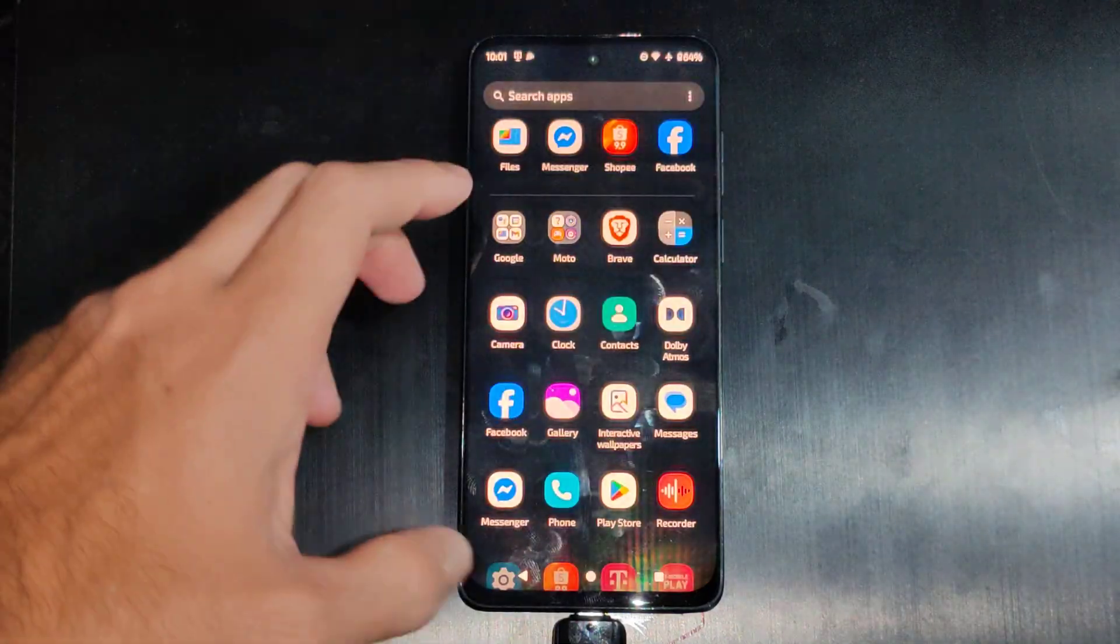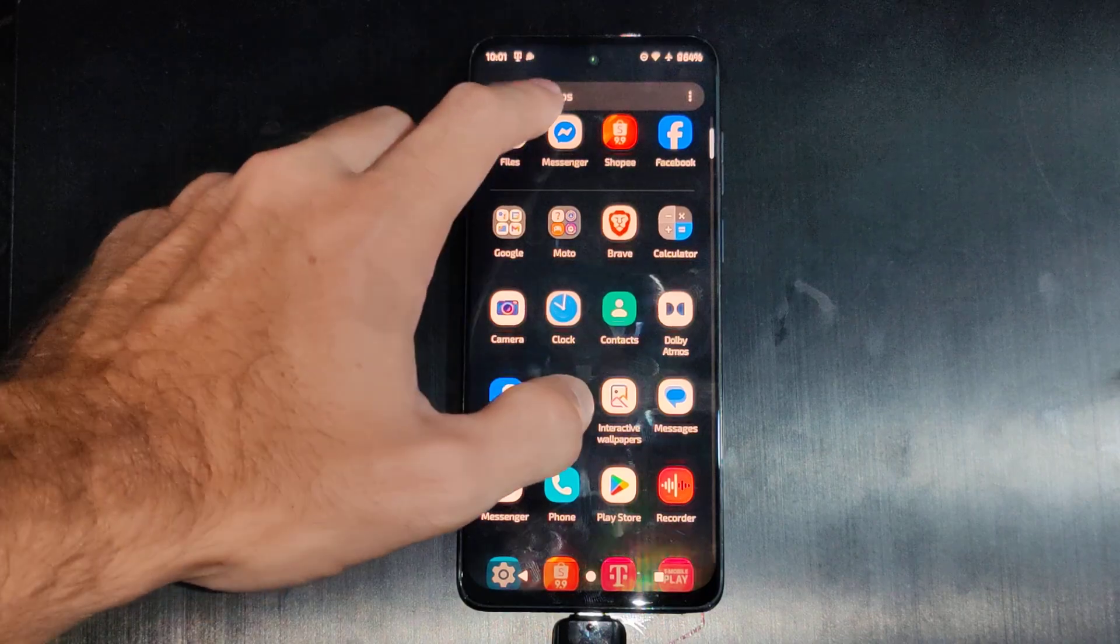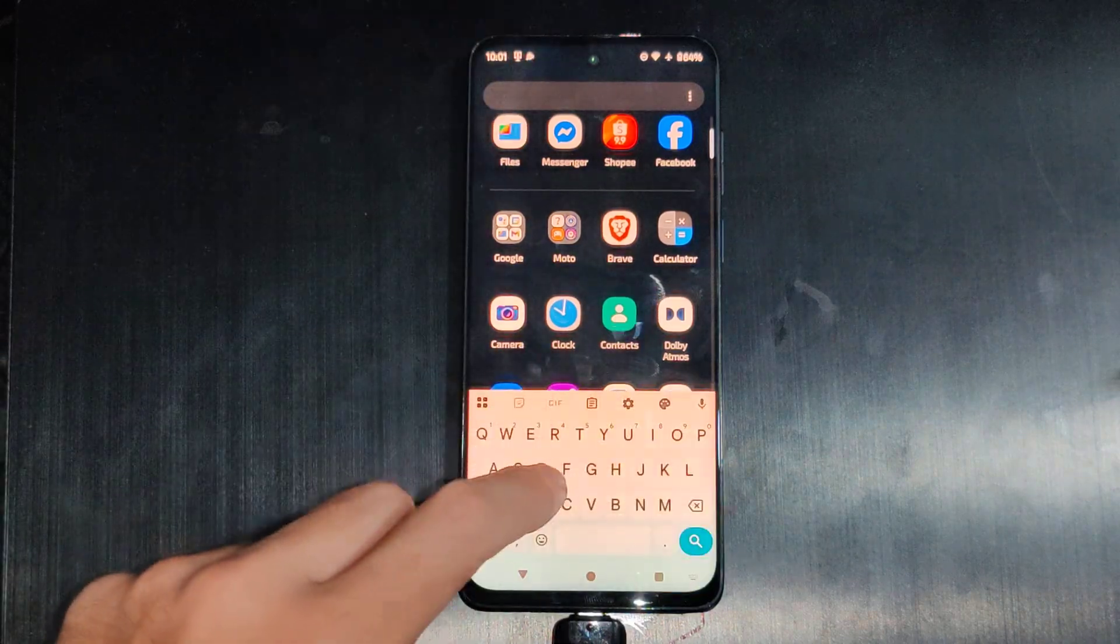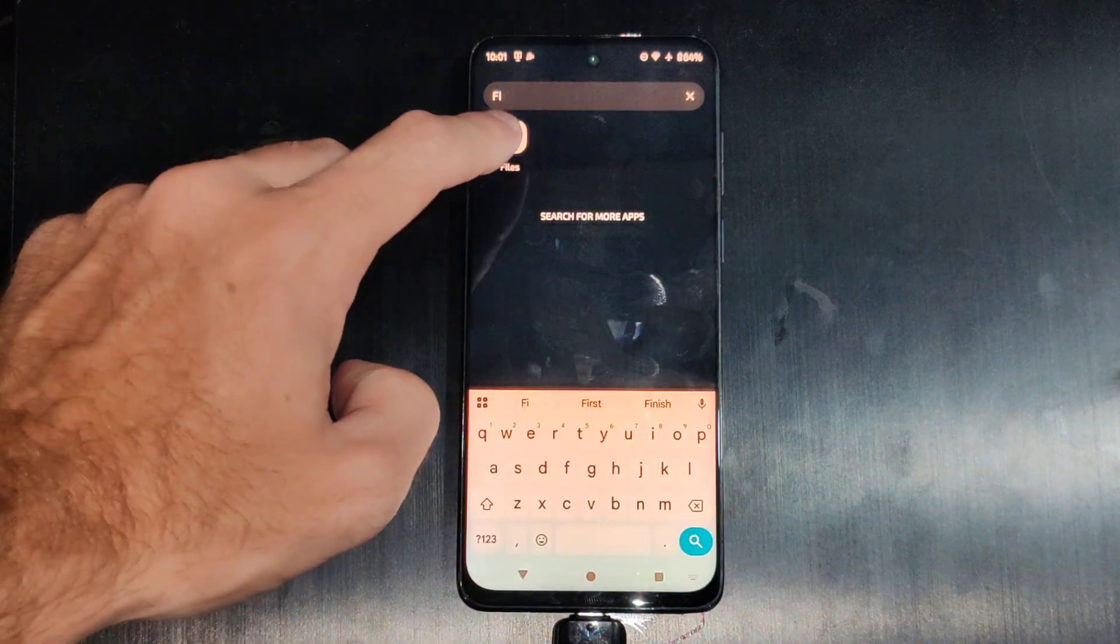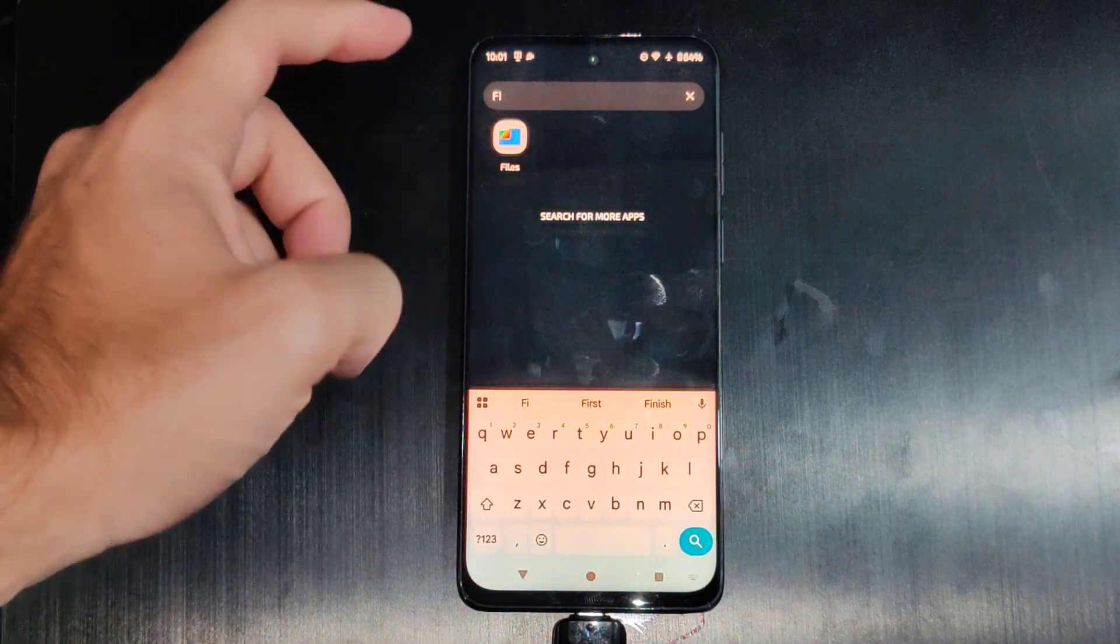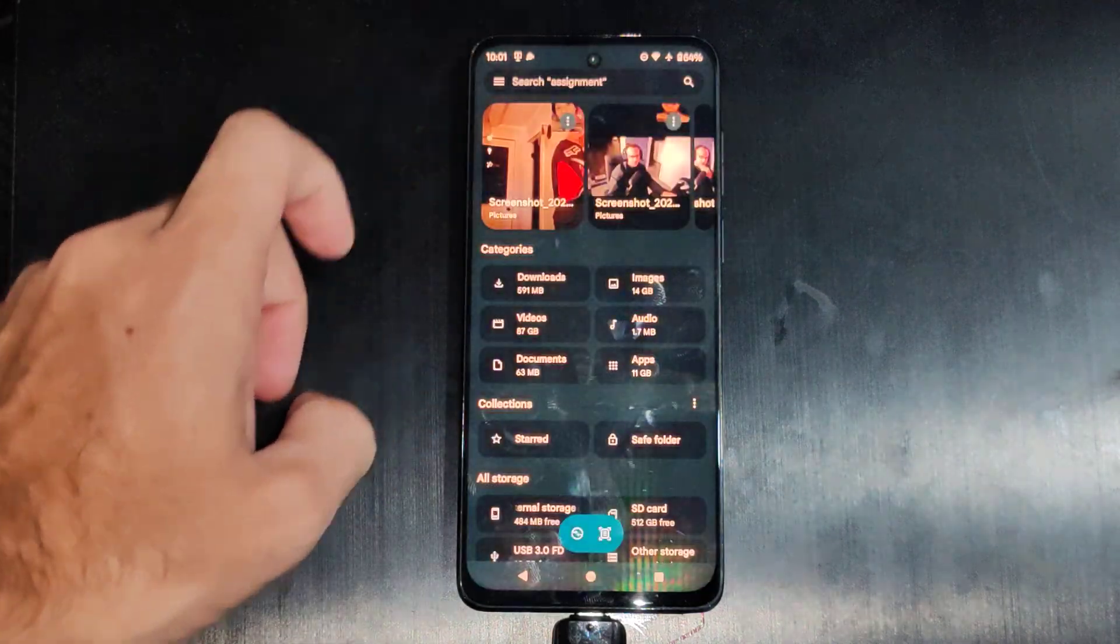is swipe up from the bottom and go to Search and just search for something called Files, or it could be called My Files. So as soon as you press in 'fi' it should show up on the top.